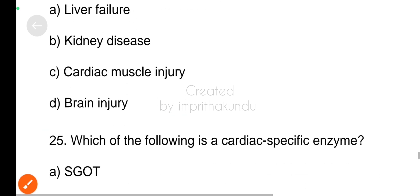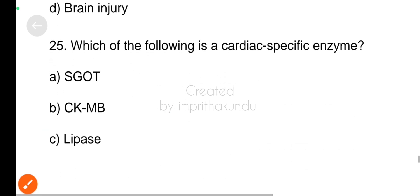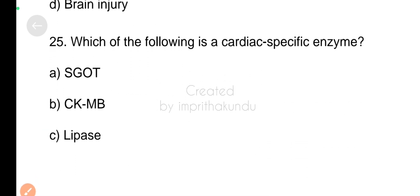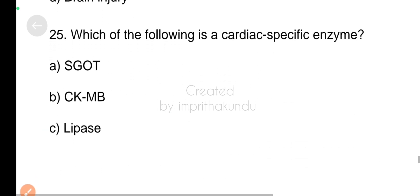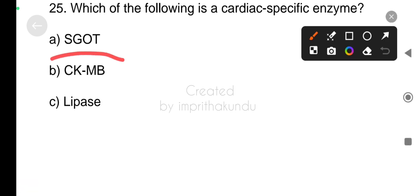Twenty-five and last question, which of the following is a cardiac-specific enzyme? Option B, CKMB.